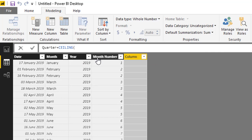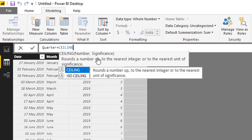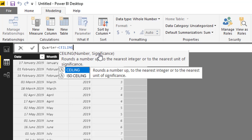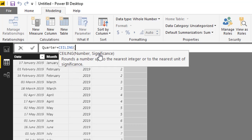This function accepts two parameters: one is number and second one is significance. Number is basically the value which you want to round up, and significance is basically the multiple to which you want to round up.